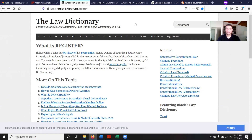Hence, owners of counties Palatine were formally said to have jura regalia in their counties as fully as the king in his palace. That is from Book One of Blackstone's Commentaries, page 117. The term is sometimes used in the same sense in Spanish law. Some writers divide the royal prerogative into majora and minora regalia — the former including the regal dignity and power, the latter the revenue or fiscal prerogatives of the crown.